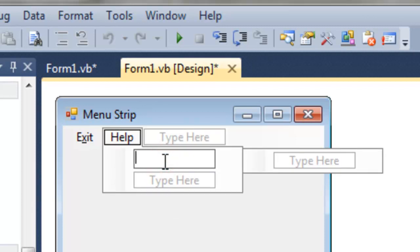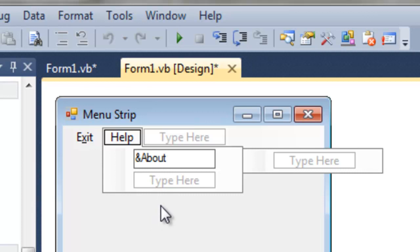Now about, we can say, for example, ampersand A, and that will automatically run whatever we have behind our about menu item.